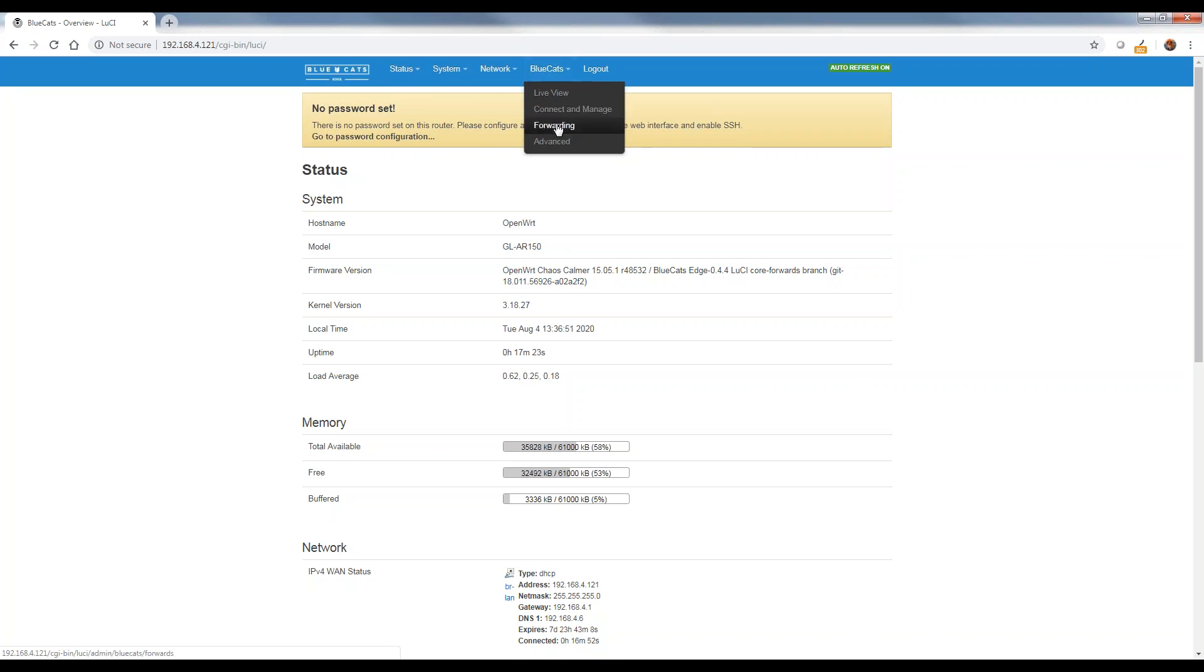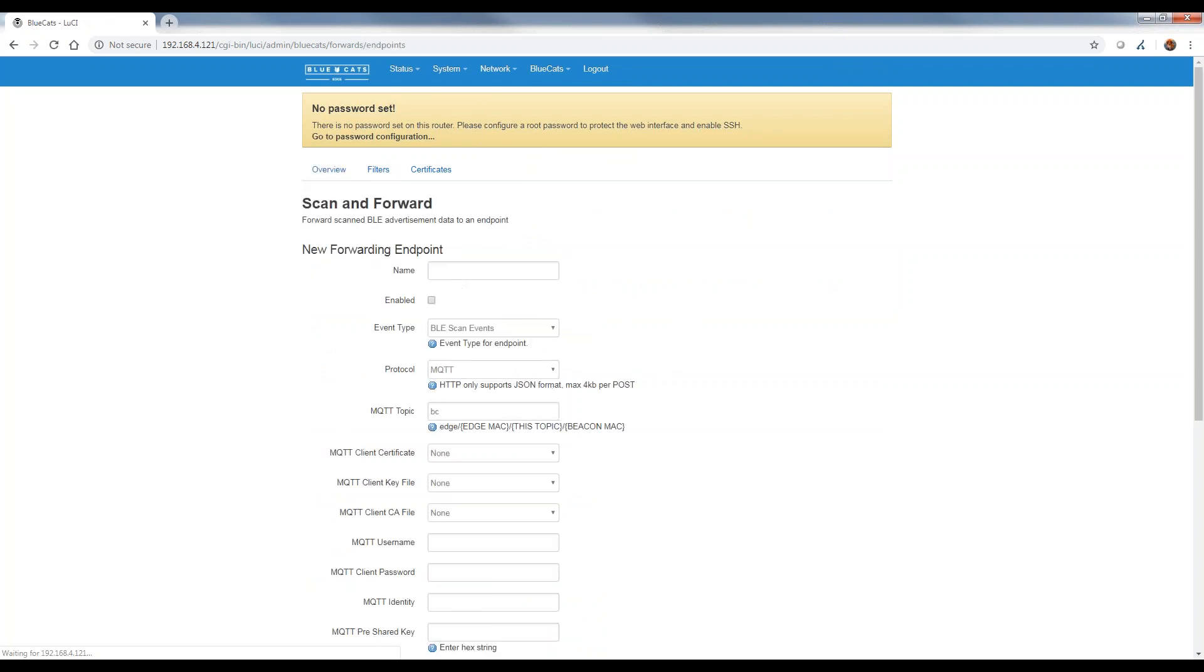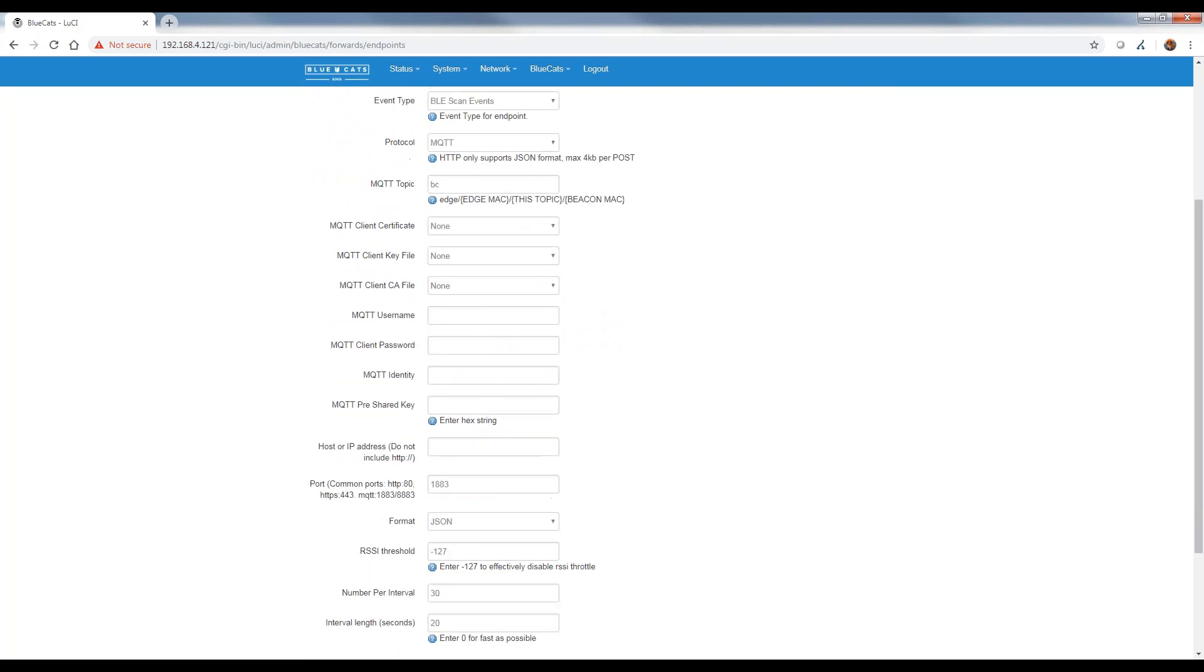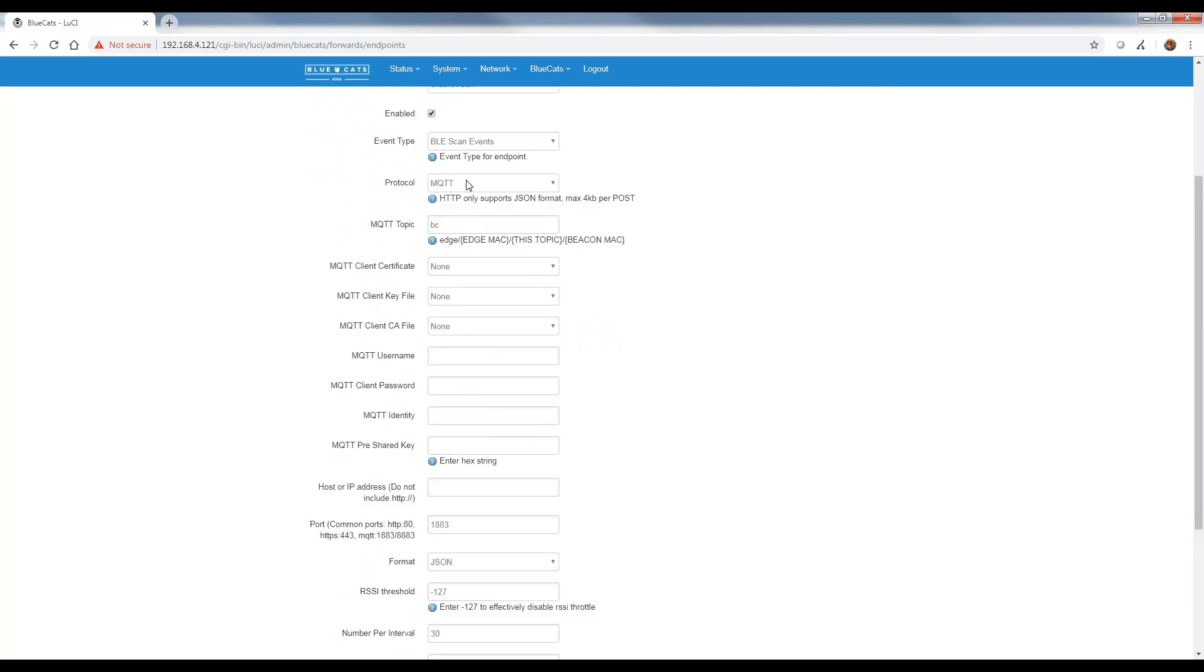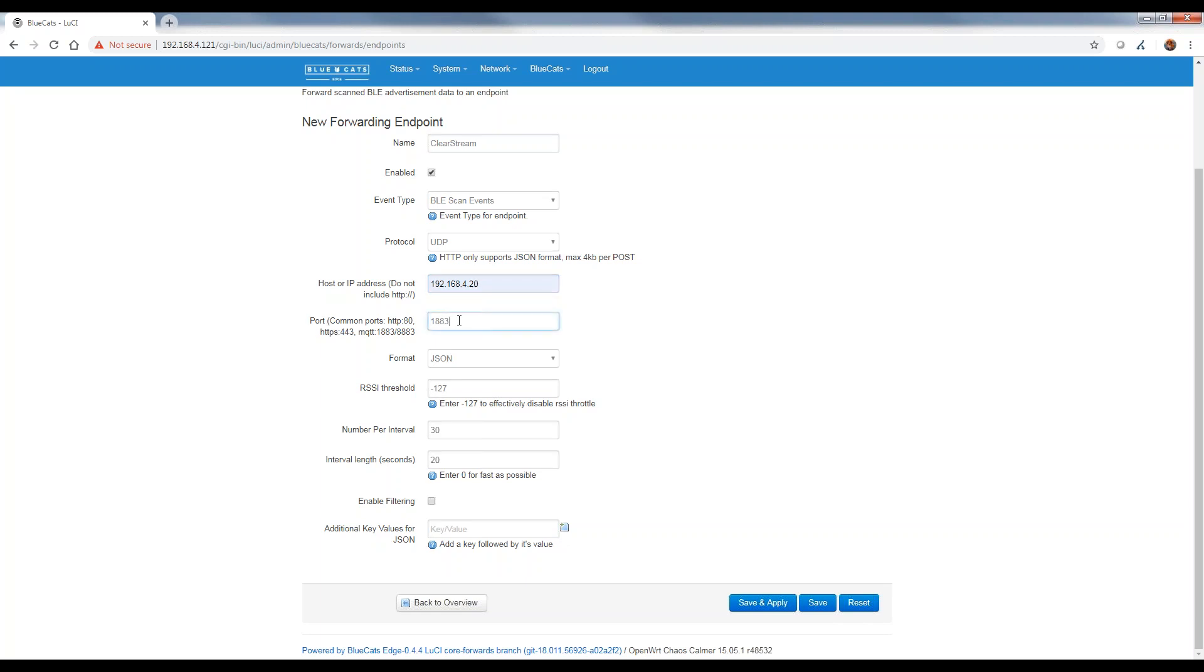I'm going to hover over BlueCats and go down to forwarding. I have no endpoints currently configured, so I'm going to add a new endpoint. I'll give it a name of Clearstream. I'm going to enable it. I'm going to set the event type to a BLE scan event. My protocol here, I don't want the MQTT protocol. I'm going to switch it to UDP, and then set the host. You go ahead and enter the IP address of wherever you have Clearstream installed. So I'm going to do 192.168.4.20.